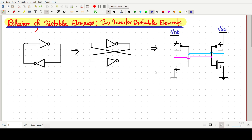I have already drawn three diagrams in which there are two inverters — inverter number one and two — in which the output of the first inverter is connected to the input of the second inverter, and the output of the second inverter is connected to the input of the first inverter.